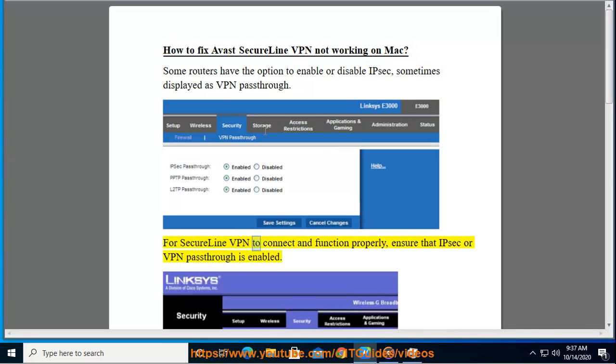For SecureLine VPN to connect and function properly, ensure that IPsec or VPN passthrough is enabled.